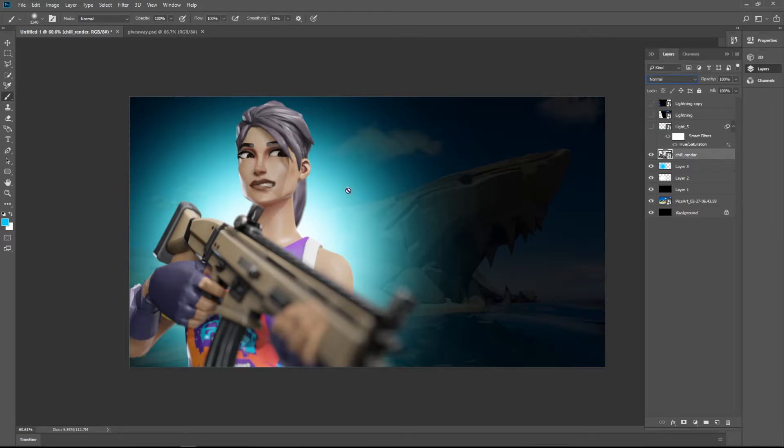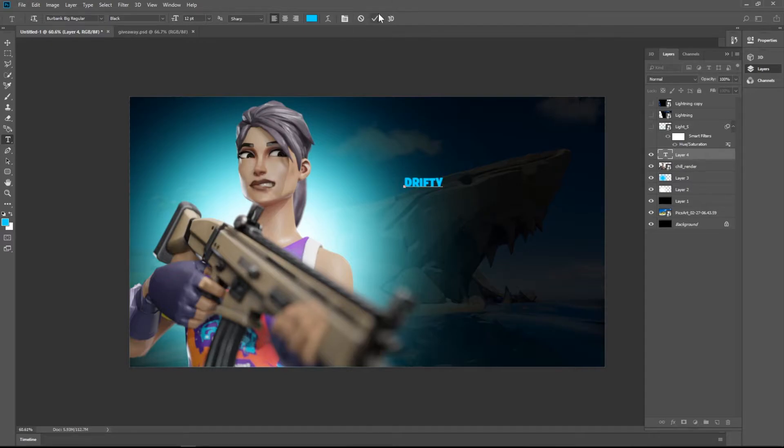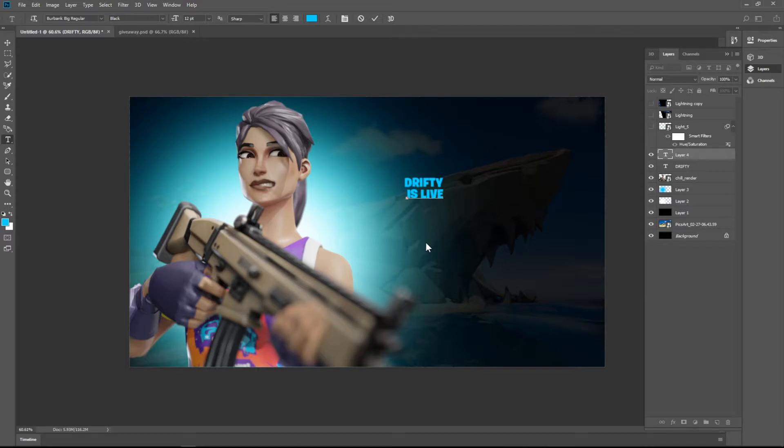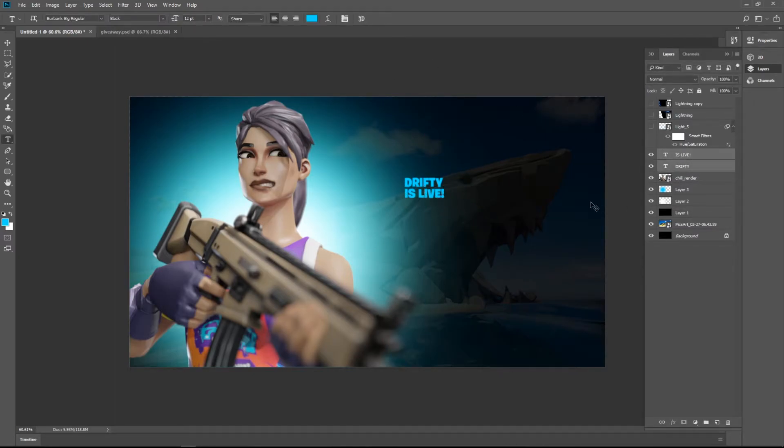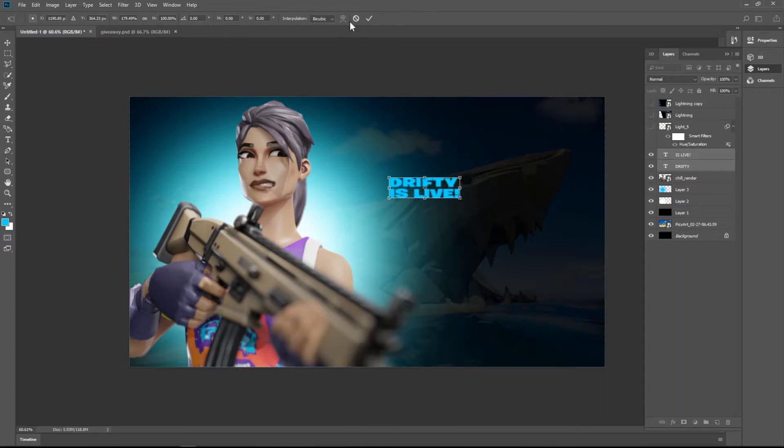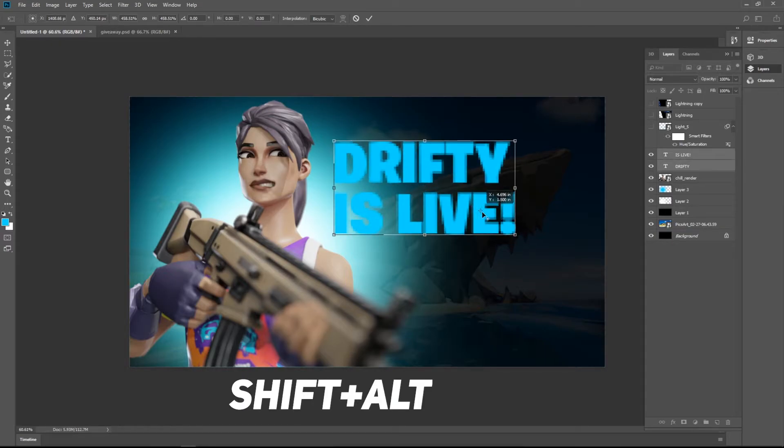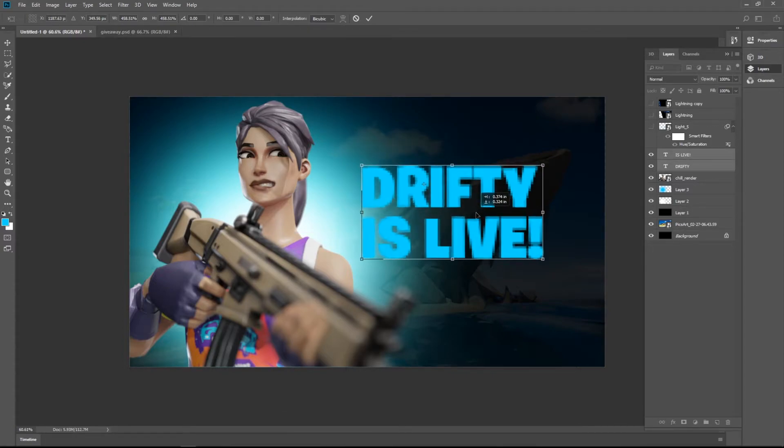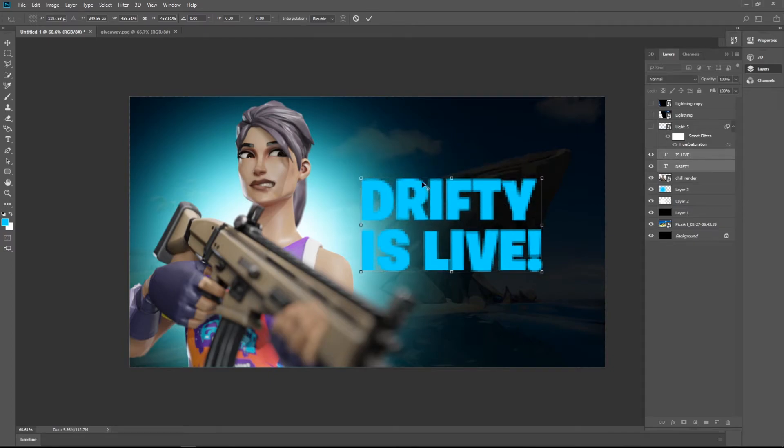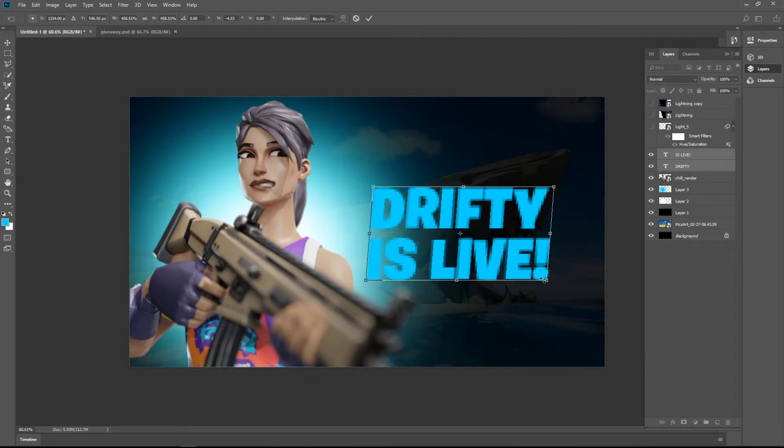Drifty is live! You just... press Alt and Shift together and drag it. Press Ctrl and Alt, drag it a bit left.